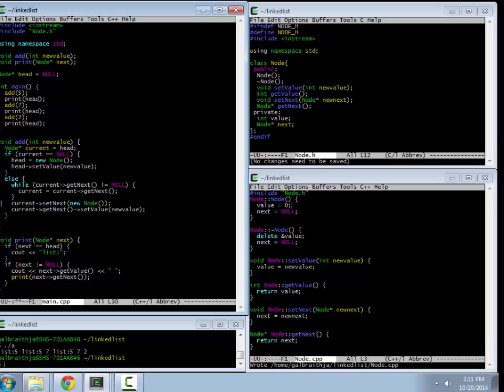You could equally have tried to add something to the beginning, for example. So all you would have to do is create a new node, set its next pointer to be the head, and then say head equals the new node you just created. If you're going to be deleting things out of a linked list, you actually need another pointer, which is previous, where you basically have current and previous, and you do some repairing of next pointers using those.